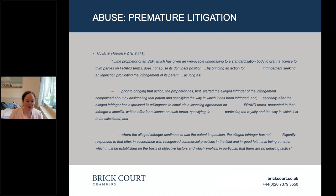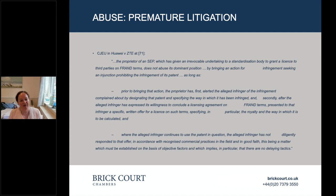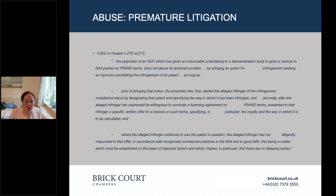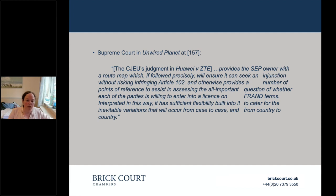There was lengthy debate in Unwired Planet about whether the Huawei and ZTE requirements are mandatory — so that non-compliance automatically constitutes an Article 102 violation — or whether they operate as a safe harbour. Huawei contended they were mandatory; Unwired Planet argued otherwise. The Supreme Court resolved this, saying the CJEU had provided a route map to avoid infringing Article 102, but if the route map isn't followed, there is no automatic assumption of abuse — you must look at all the facts.